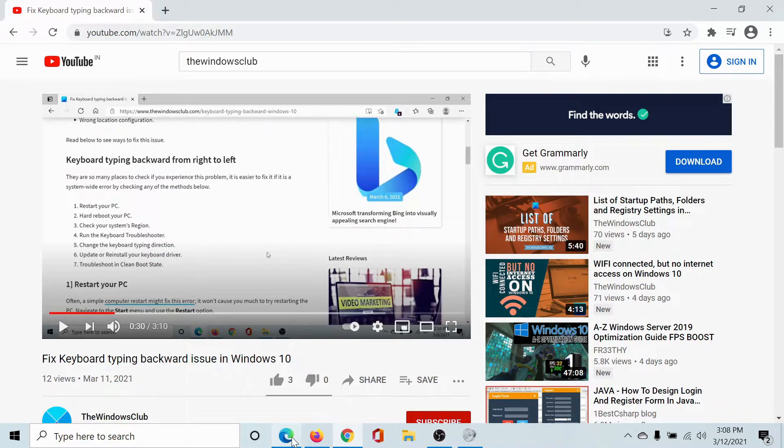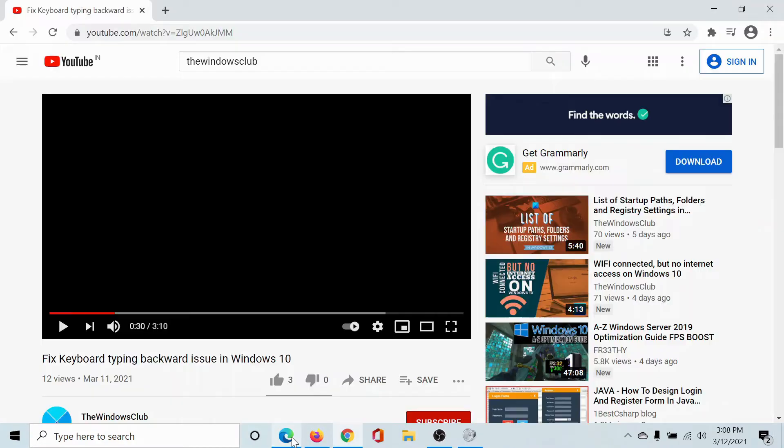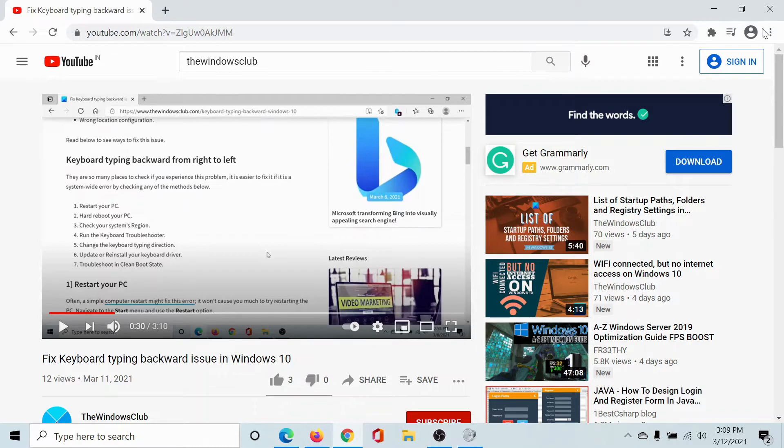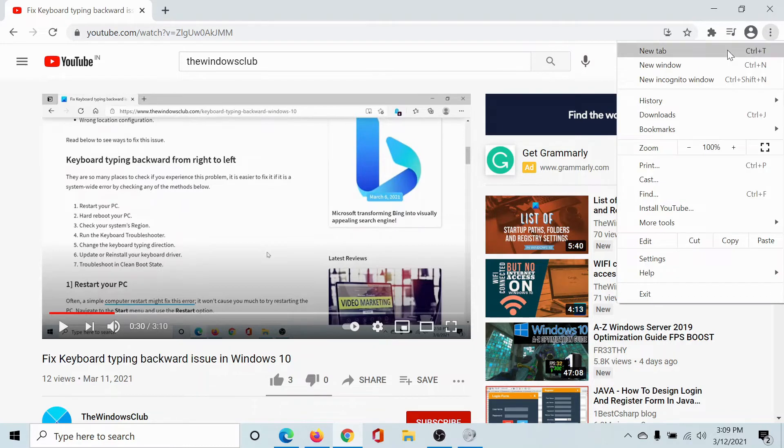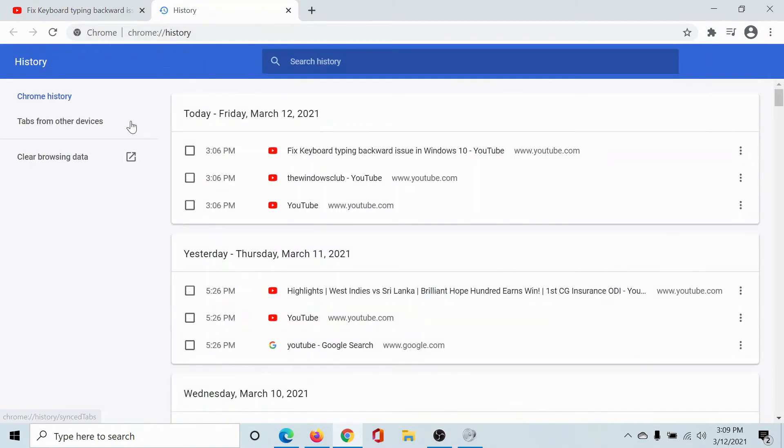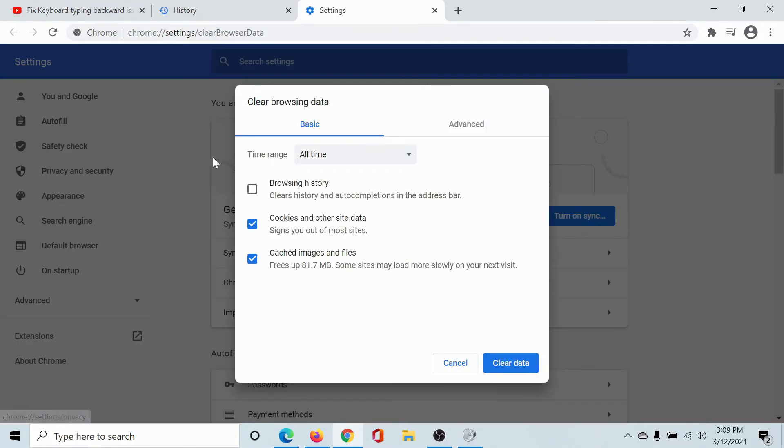But there could be other issues as well, like some cache and cookie files interfering. So click on these three dots here, select History, go to History, and then select Clear Browsing Data.